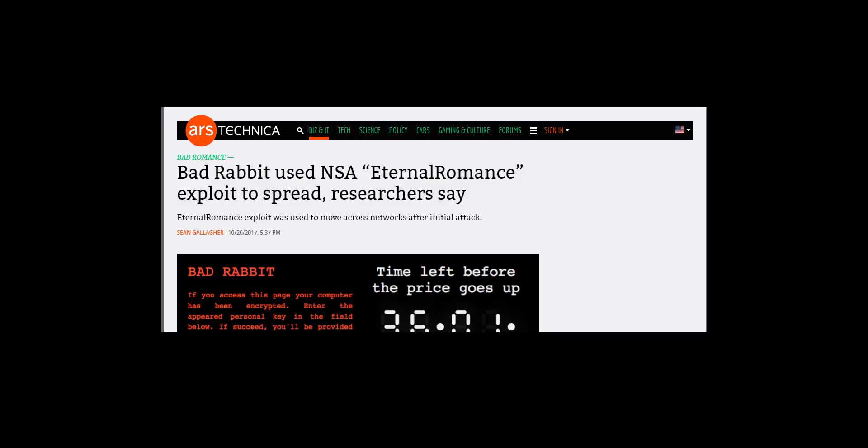Early reports indicated that it was not based on any of the recently revealed Shadow Brokers NSA exploits, but as of October 27th, some media, including this Ars Technica article, have reported that Bad Rabbit uses the Eternal Romance and other exploits. This exploit was also used by the NotPetya ransomware in late summer 2017.